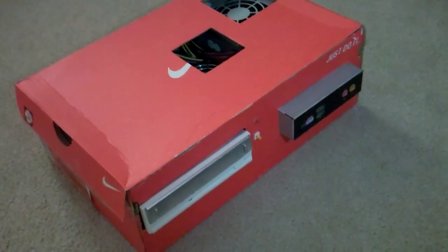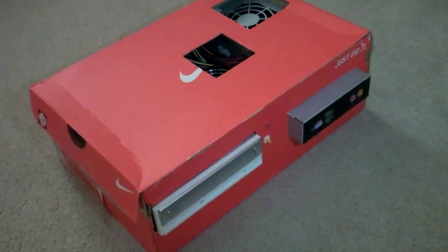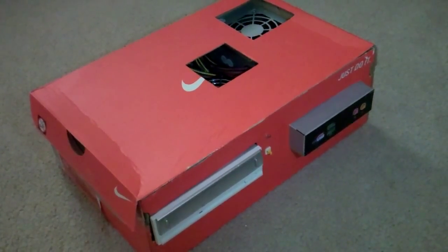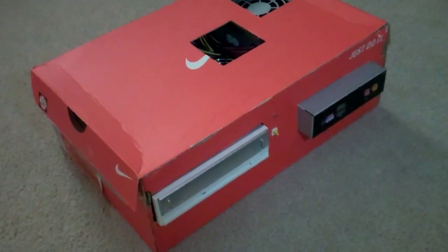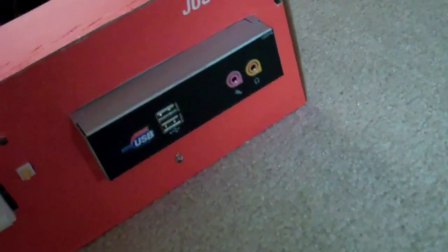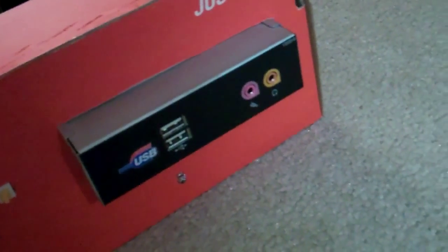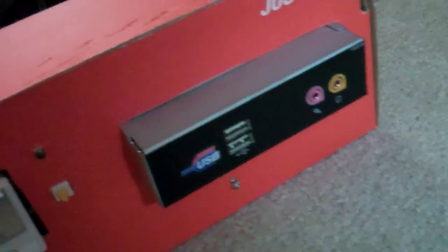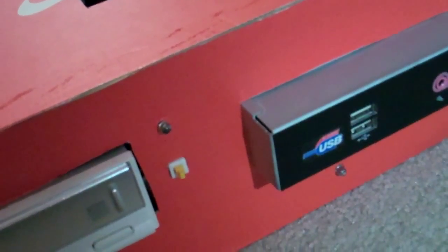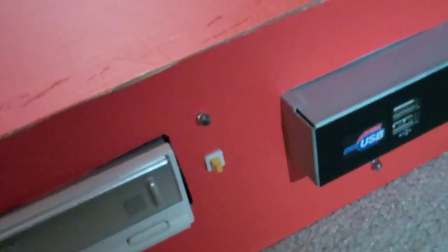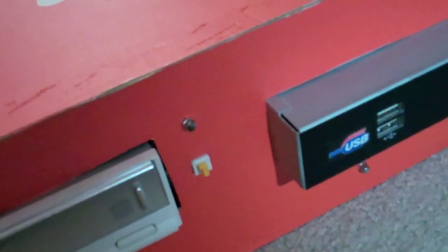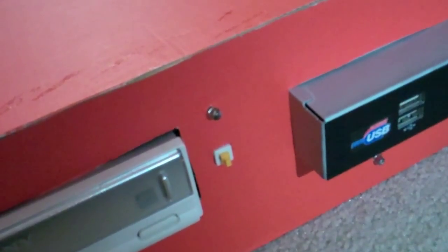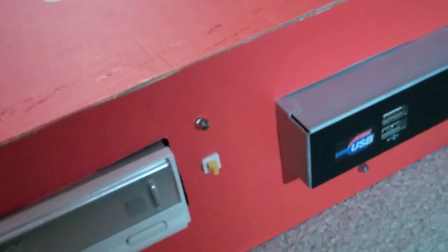So I basically took an old e-machine system and threw it in this here Nike shoebox. As you can tell, I even took items such as the front panel connector off the e-machine as well as the power switches. I meant to tidy those up but never got around to it because, frankly, the hardware inside of this is not worth tidying up.